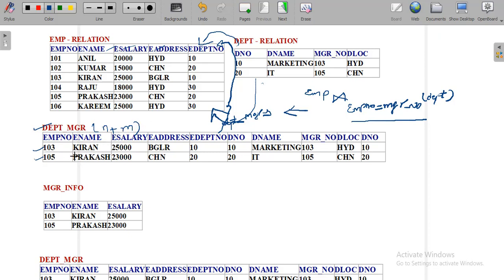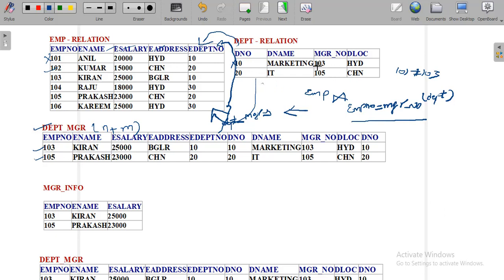Now see the number of tuples — there are two tuples selected based on the equi condition EMPNO equals manager number. The first EMPNO value is 101, which is not equal to manager number 103, so that tuple is not matched and not selected in the output. Next, EMPNO 102 is not equal to 103, so that tuple is also not selected. Similarly, 102 is not equal to 105, so those tuples are not selected either. Next, 103 is equal to 103 — yes, they are equal.